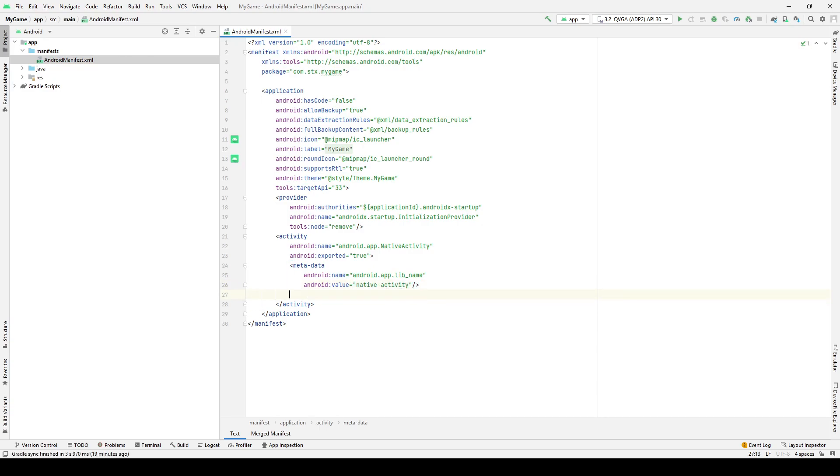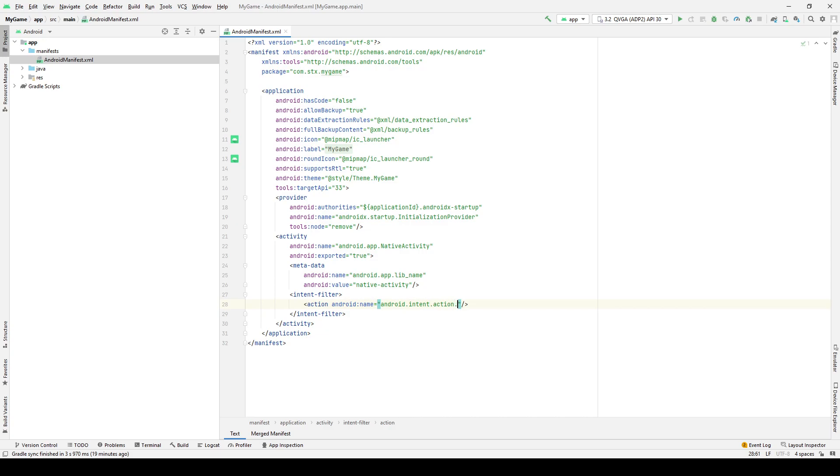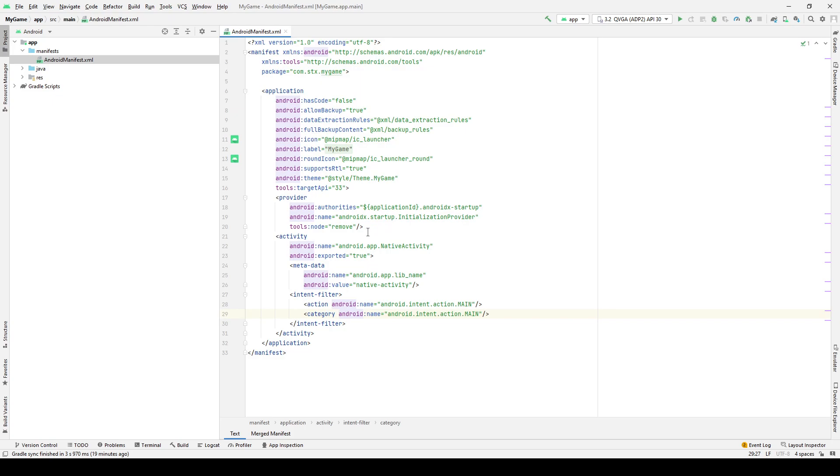Let's add an intent filter tag to indicate the scope of this activity. android.intent.action.main means that this activity is the entry point of the application. When you launch the application, this activity is created. android.intent.category.launcher means it should appear in the launcher as a top-level application.